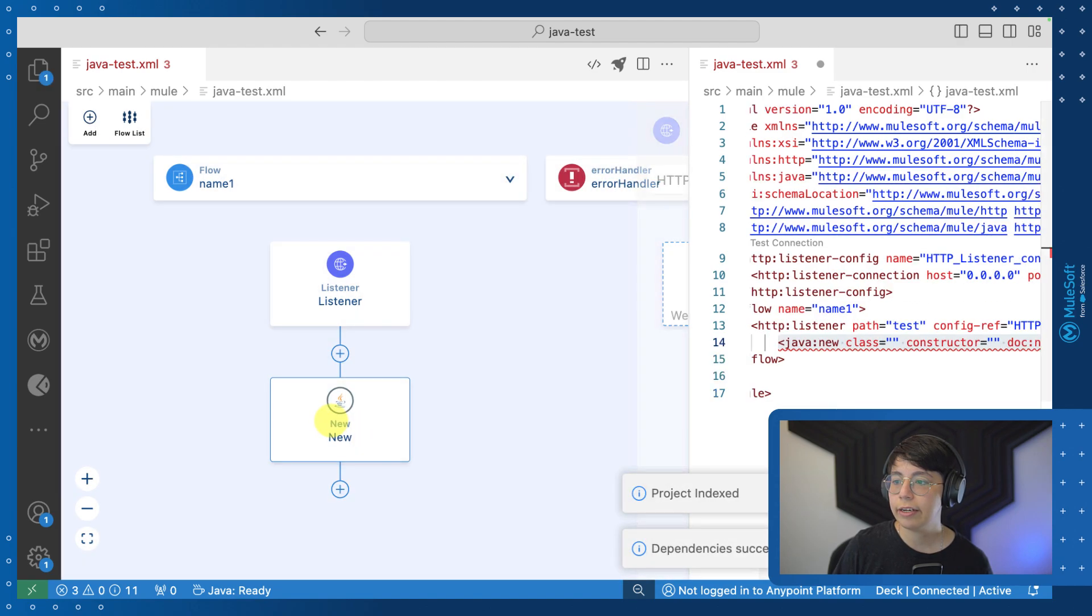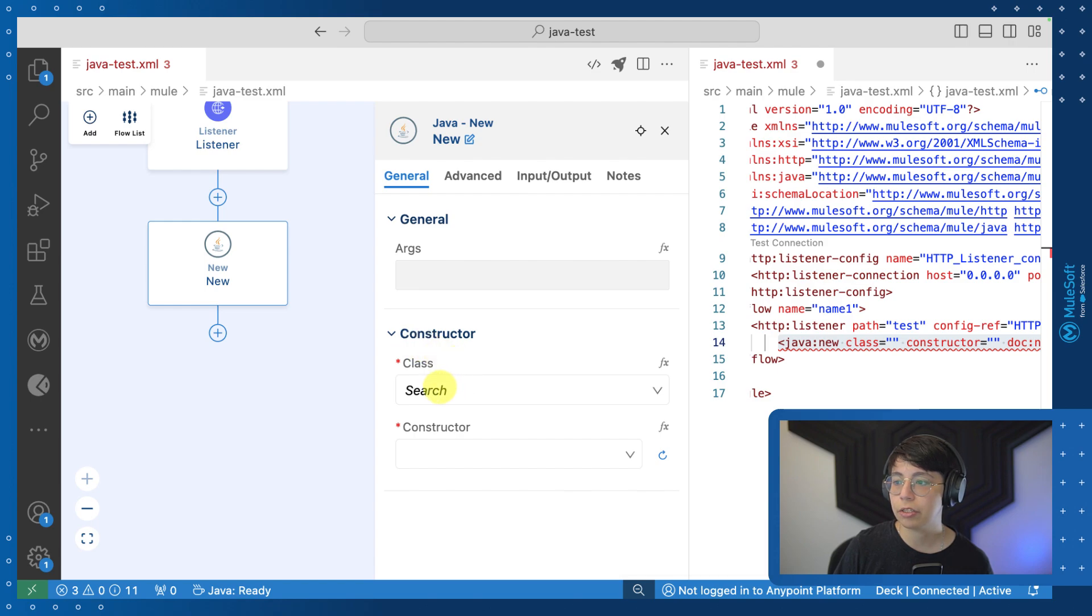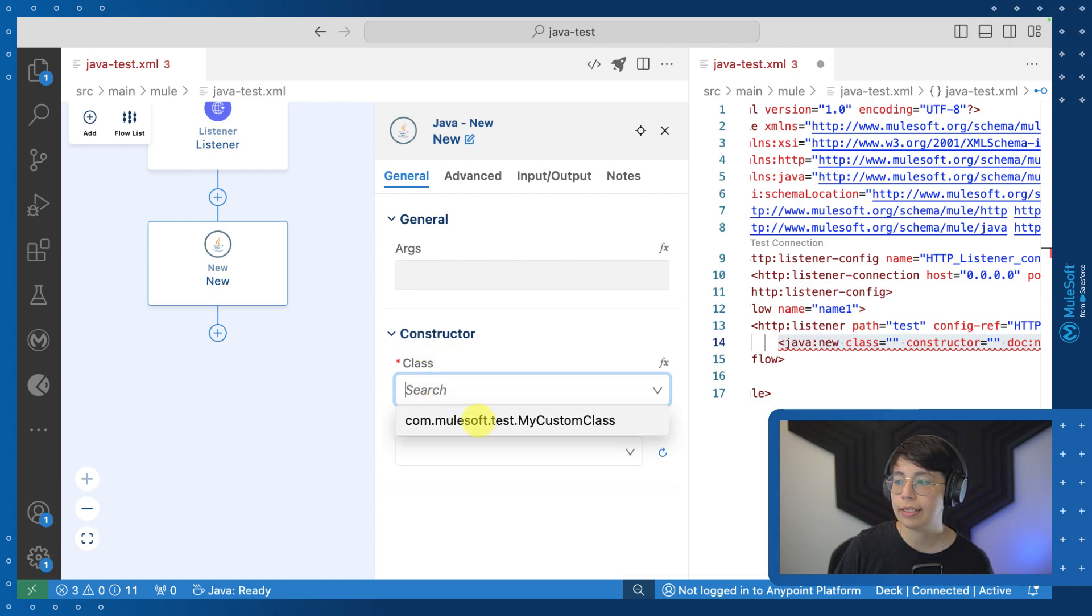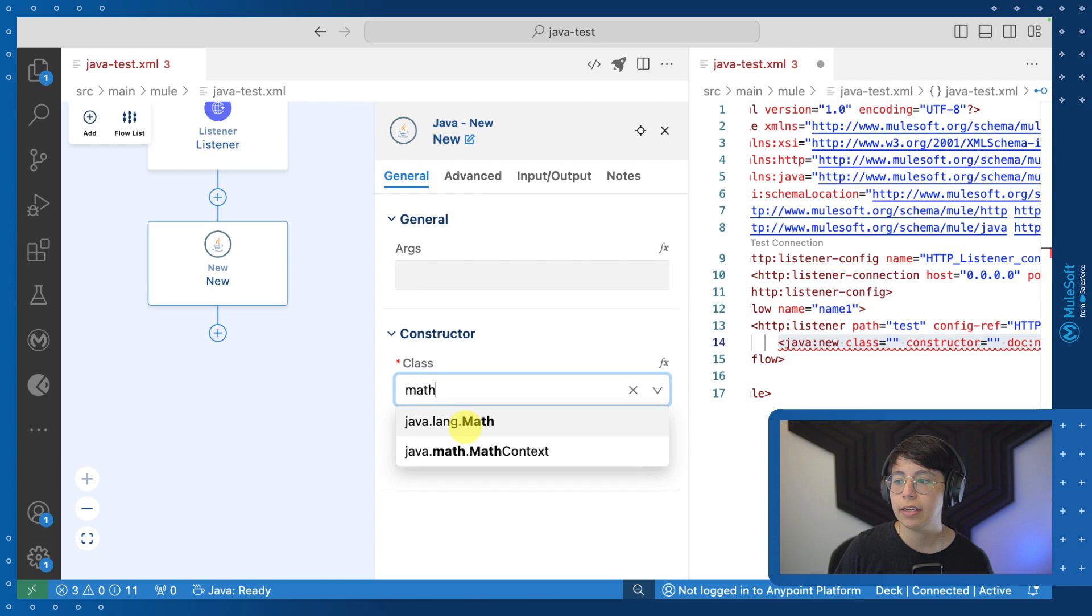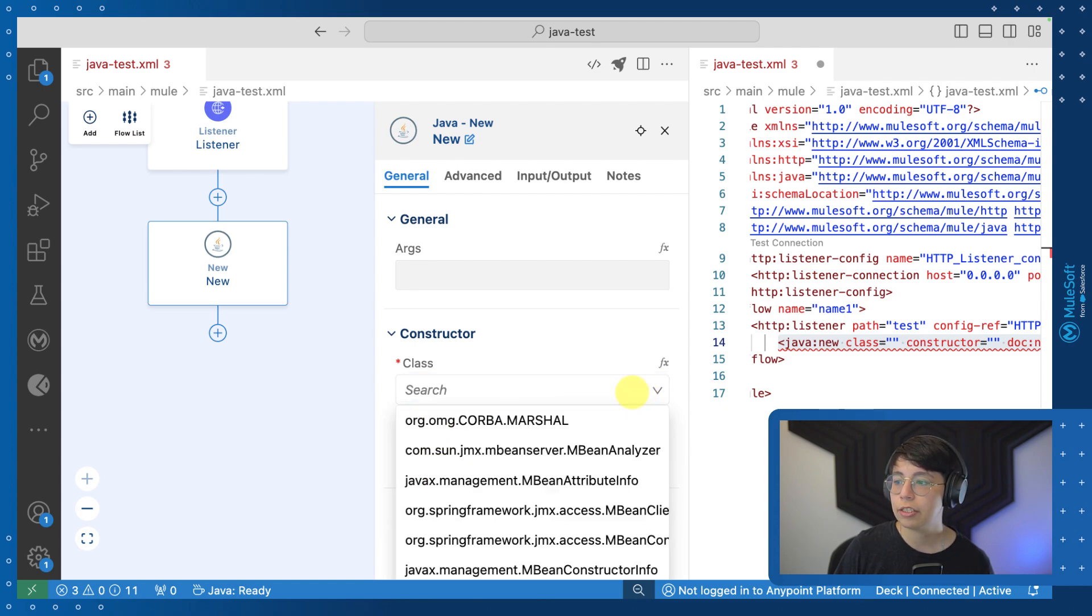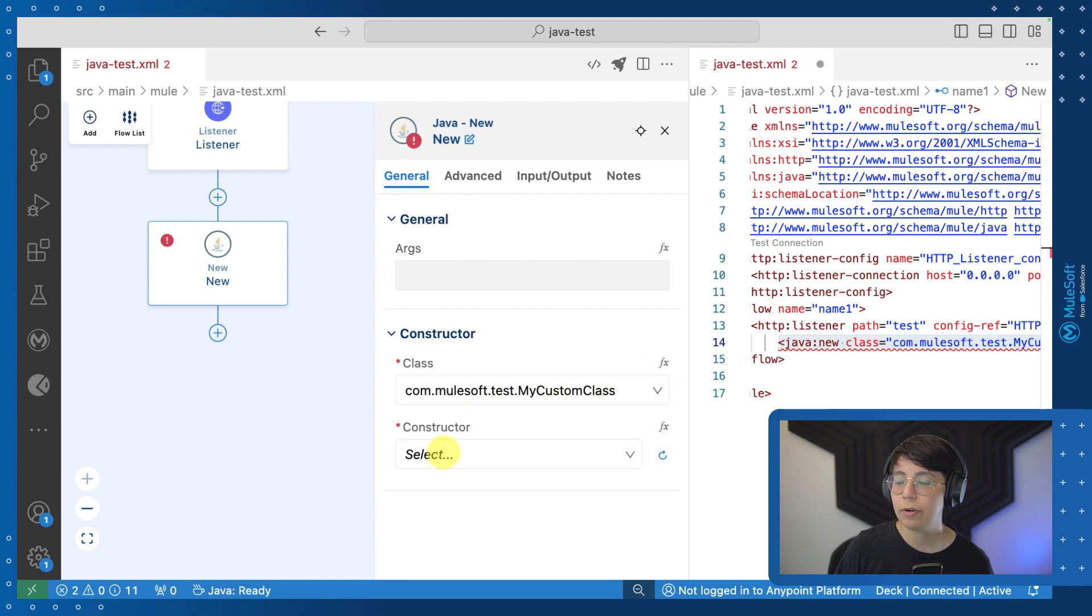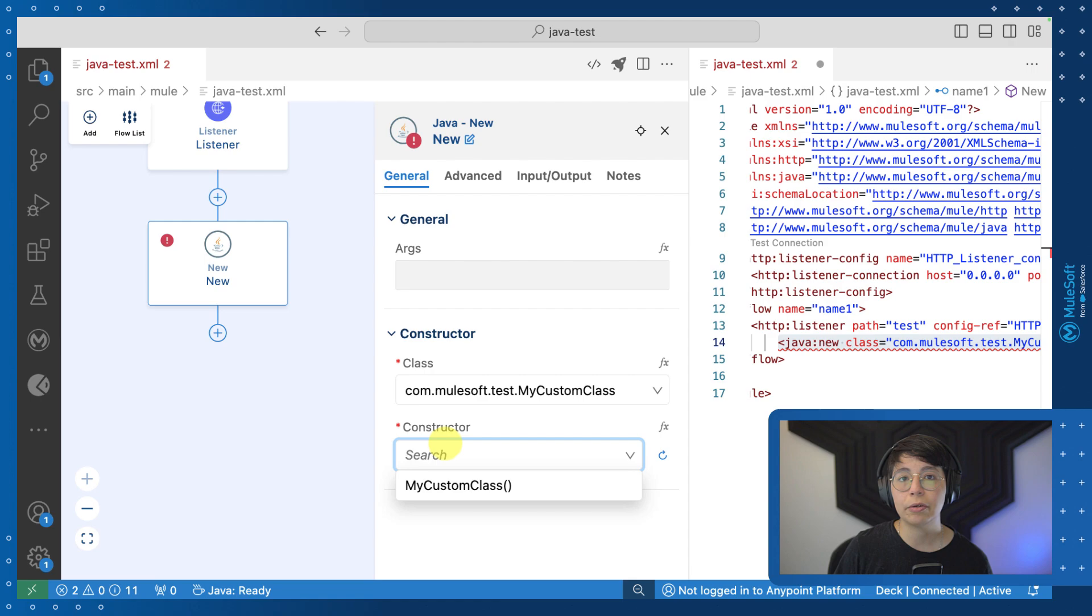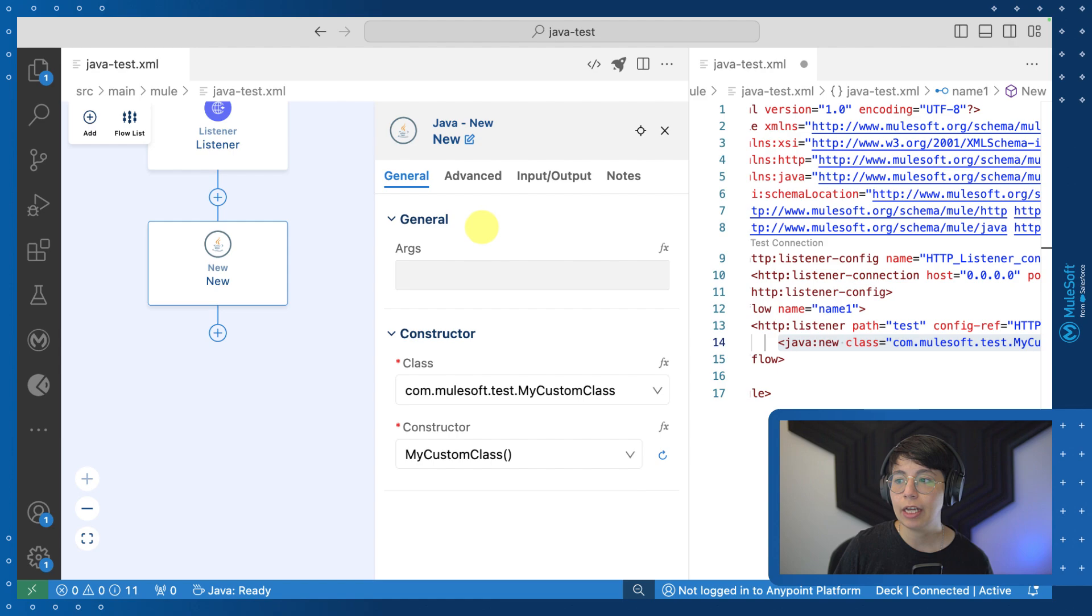Now, once you add it, click on it to open the config panel and you will be able to see here that you can search for the constructor. So the class here, it can be the class that we created before, or you can actually search for other kinds of Java classes like math, and you will also be able to use those. But for now, let's just select our custom Java class that we had created before. After that, we can select the constructor. In our case, because we didn't create an actual constructor for our class, you can just select the default constructor.